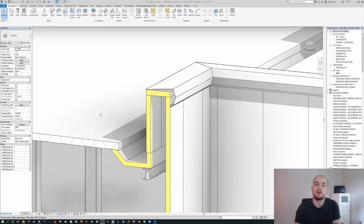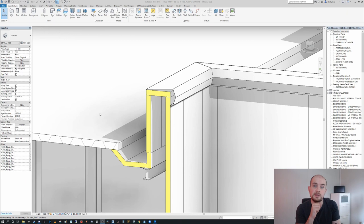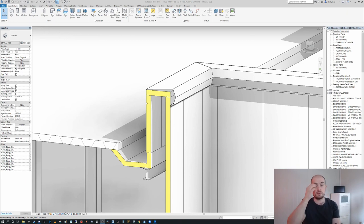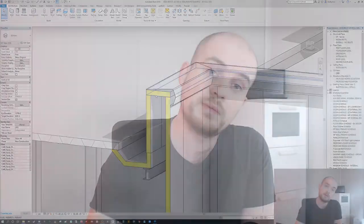Hi everyone, today we're going to go through how you can model a parapet capping in Revit. We're going to cover two methodologies. First, I'm going to talk about how you can create the profile in such a way that it has parametric functions so you can change the live values within the Revit model, rather than using an in-place profile which would require you to recreate that in-place family every time you needed it in a project.